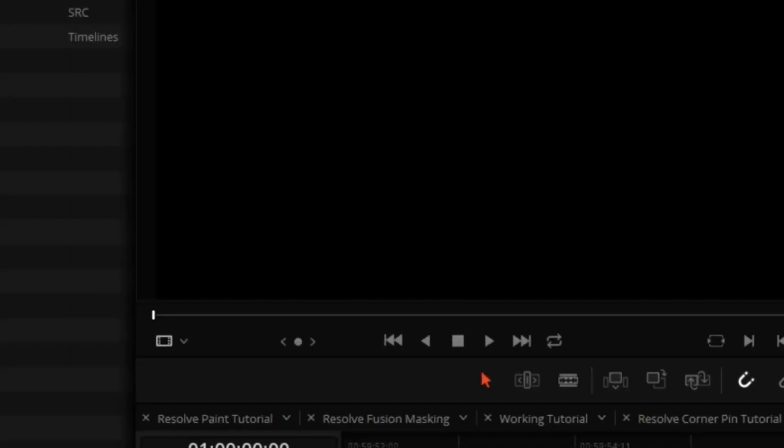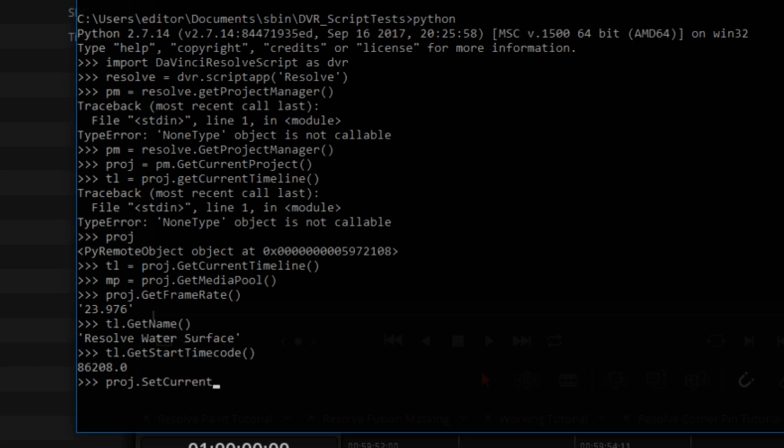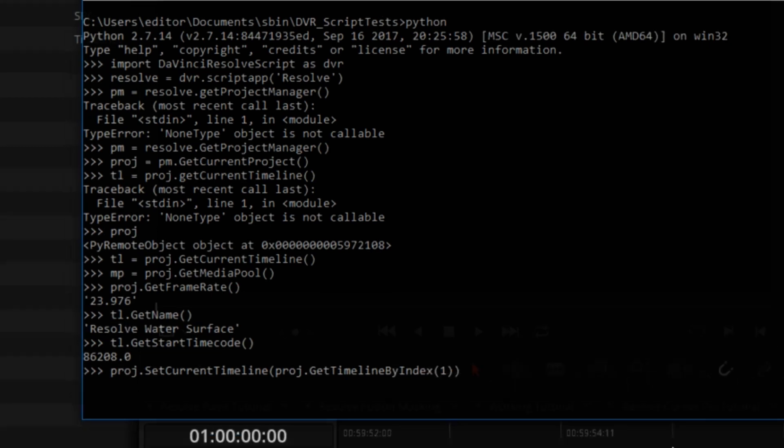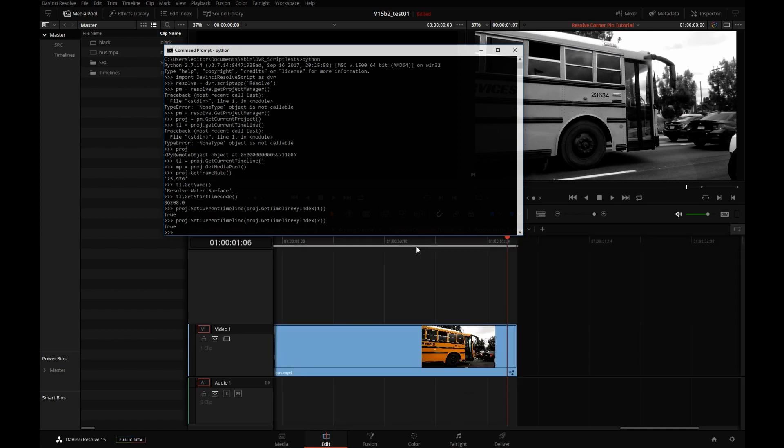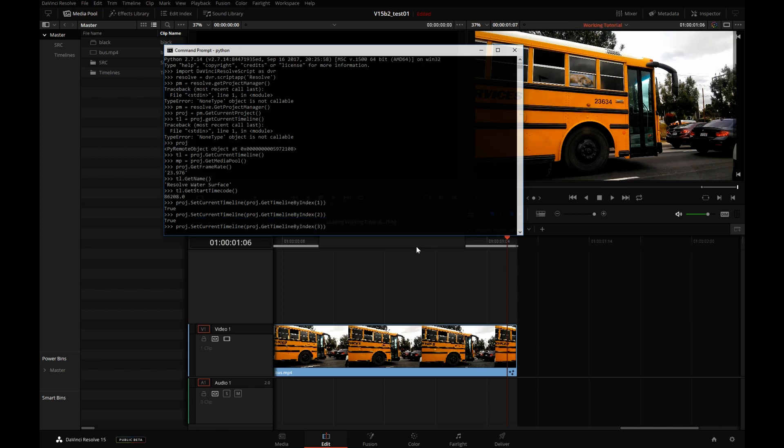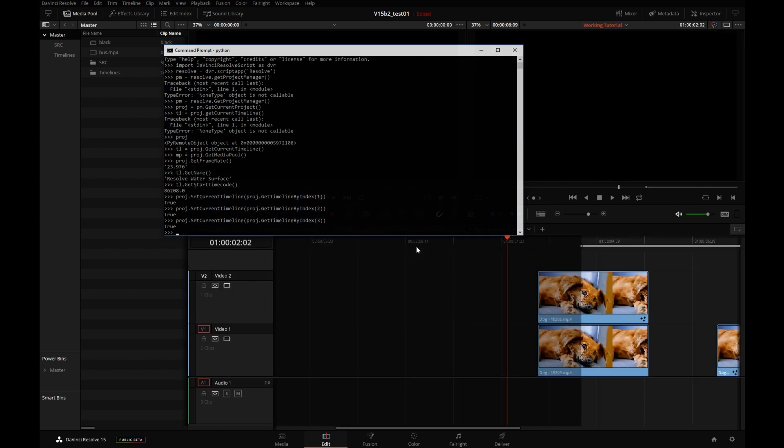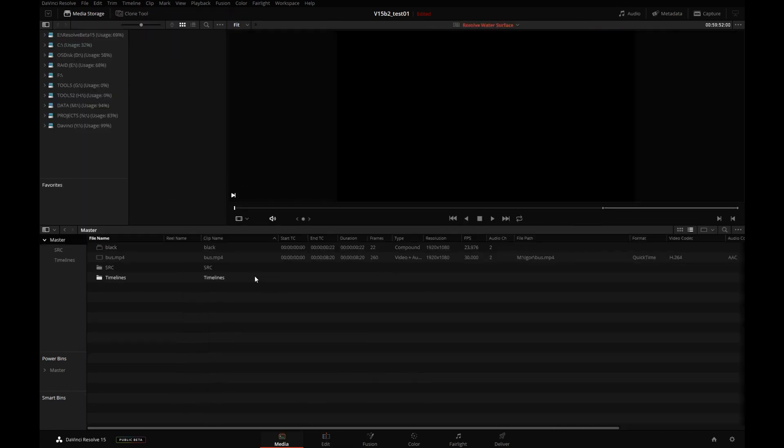I'm going to switch to the Edit page now so you can get a better idea of the next thing I'm going to do. This one is going to be a little long, ProjSetCurrentTimeline. I just loaded another timeline. Let's load the second timeline. There's a second timeline. Let's load the third timeline in this project. So you see, you can force Resolve to load timelines.